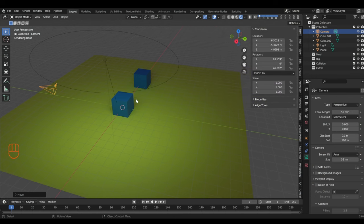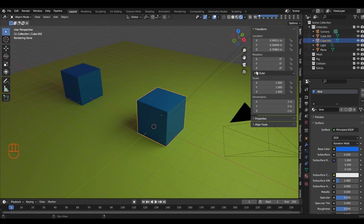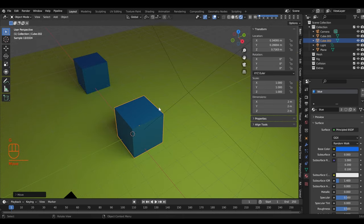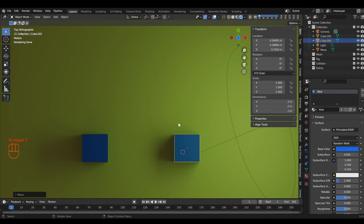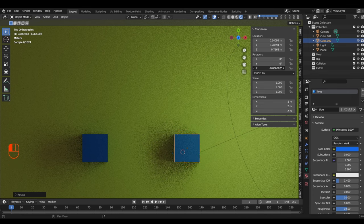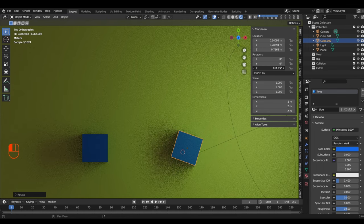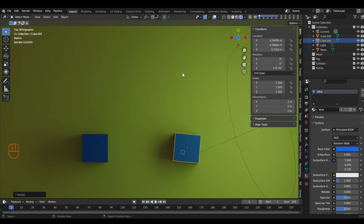Every object has transform information — location, rotation, and scale relative to its origin. To rotate, press R and the object rotates around its origin. You can see the numbers changing as you rotate. For more precision, go to the transform panel, click on a value, and pull your mouse left or right to increase or decrease it.